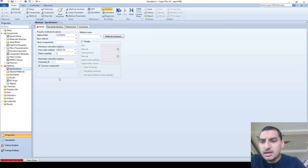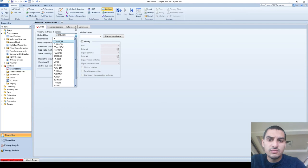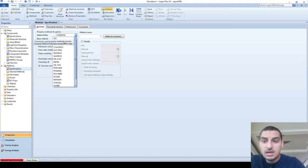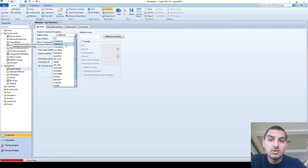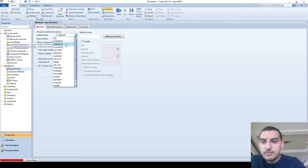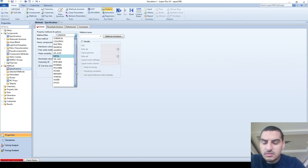If you open this tab, it tells you this is the property method and options, and nothing is chosen yet. There is a method filter, and you can see categories of methods: commonly used property methods, chemical methods — meaning polar components that form hydrogen bonds with high polarity — and methods for electrolytes, environmental applications, and hydrofluoric acid applications, among others.